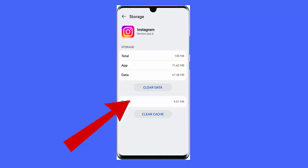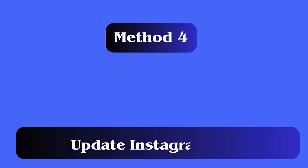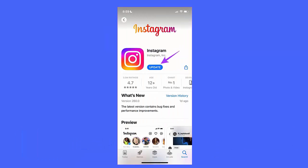Tap on the Clear Data option. Method 4: Update Instagram app. First, open Google Play Store on your phone, tap on your profile icon in the top right corner, select Manage Apps and Device, then check Updates Available to see if there is an update for Instagram and tap the Update option.